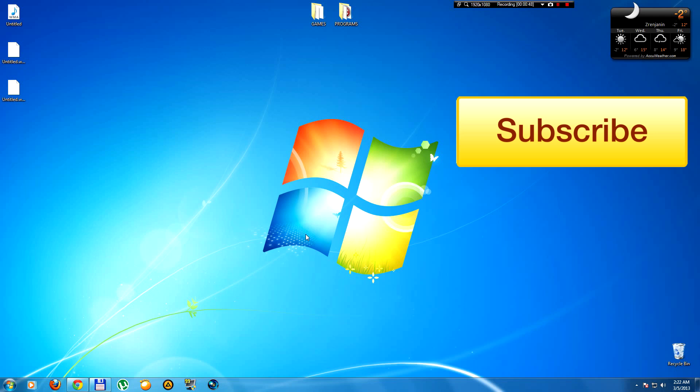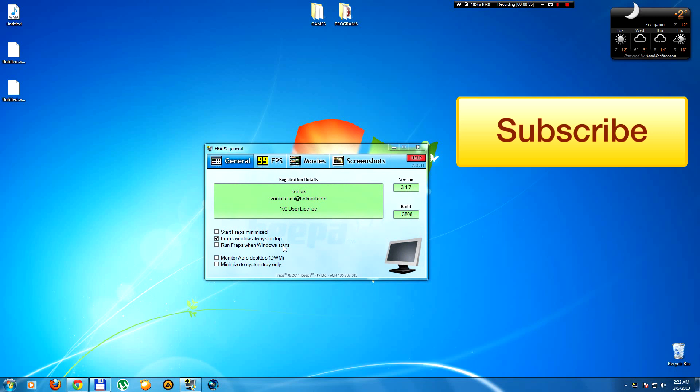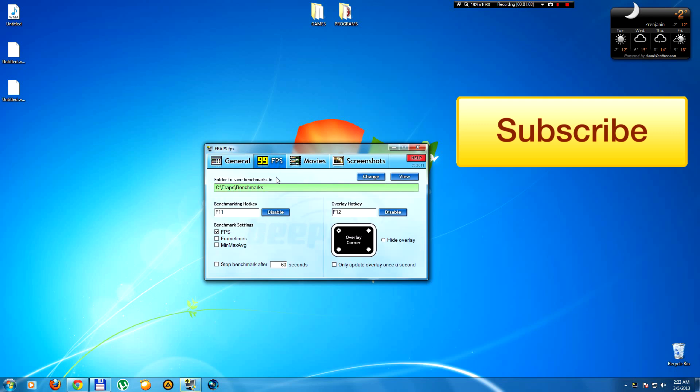I'm gonna show you the answer is in the program. All we have to do is run the program. In the general tab, it's set by default and don't change anything. In the FPS tab, you're gonna see this.